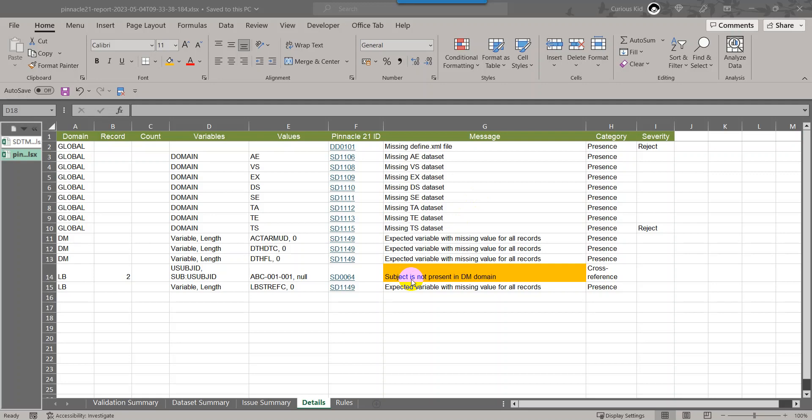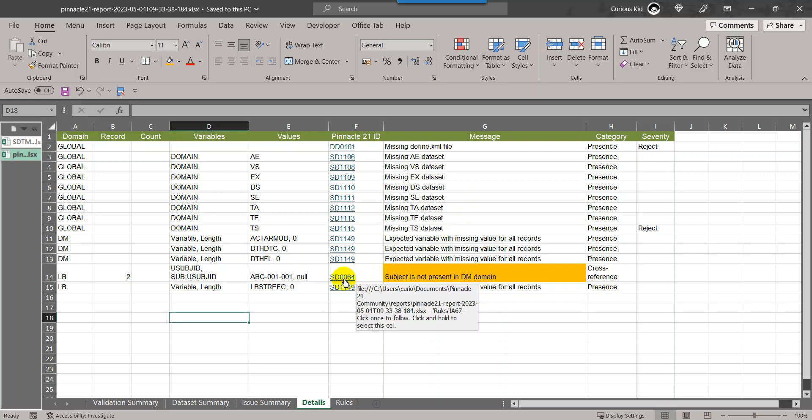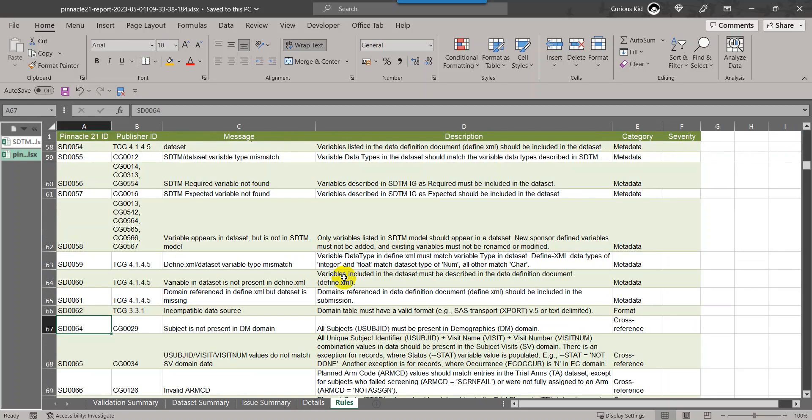If we take a look at the rule that is causing this message, let's go to this issue rule corresponding to SD0064. It says all subjects, which is USUBJID, must be present in demographics domain.